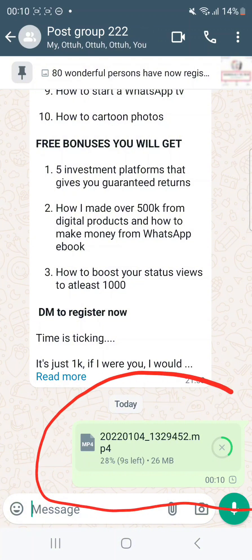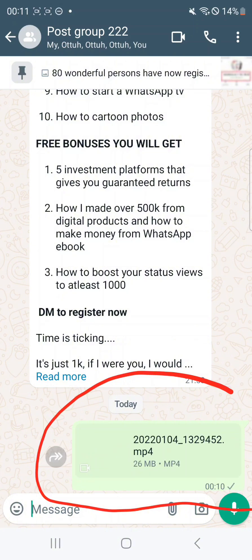When you send it, it's going to appear in this particular form and the person you're sending it to is going to receive it as a document. This is just how you can send pictures or videos on WhatsApp in document format — it's very simple and this method helps the quality of your stuff to be preserved. Goodbye for now, see you next time.